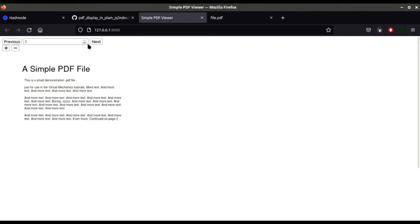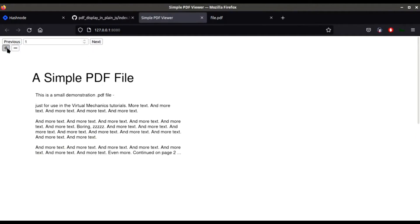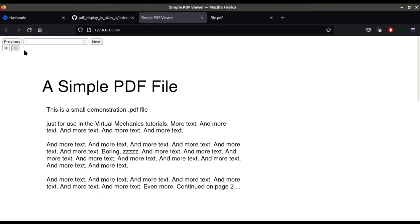This is our web app where we are going to render our PDF with all functionalities related to zoom in, zoom out, previous and next, and much more.